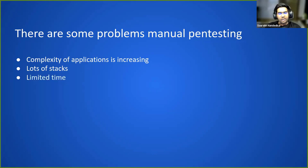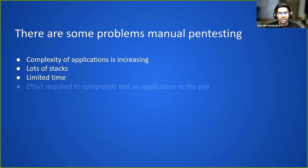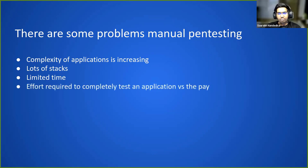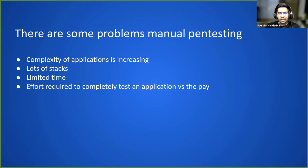The time that a pentester gets to actually assess the security of an application is very limited, and the biggest problem is the pay we get for scanning one application is very low compared to the time we invest and the effort we put into it.